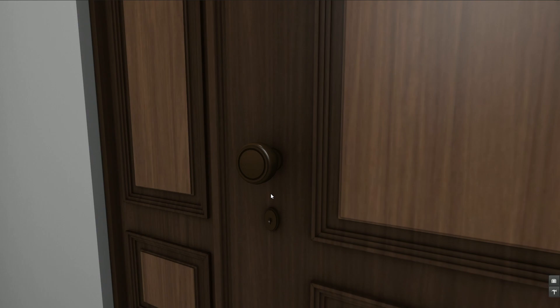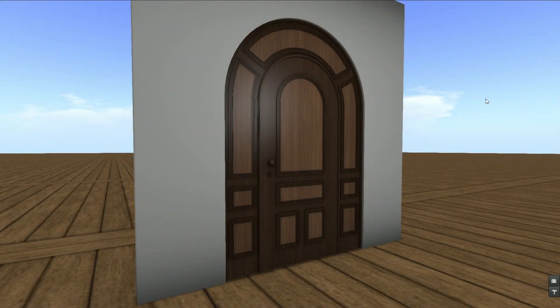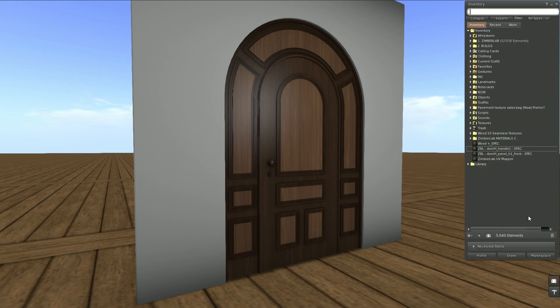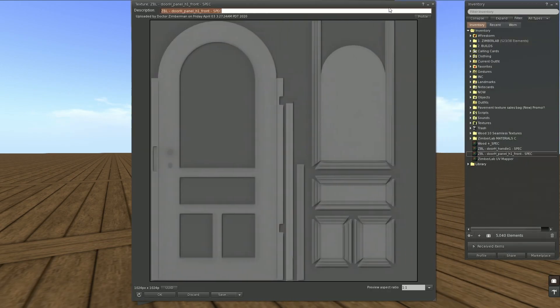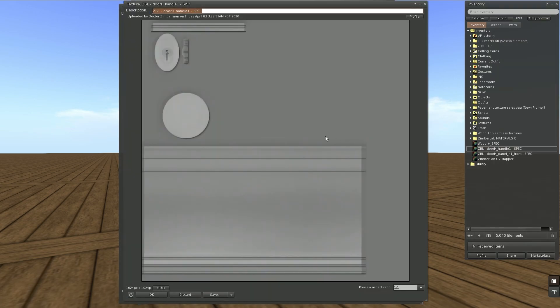So let's talk a bit about specular or shininess maps. Specular maps are used to regulate light reflection on an object. For our door, this is the specular map for the front of the door, this is the one for the handle.